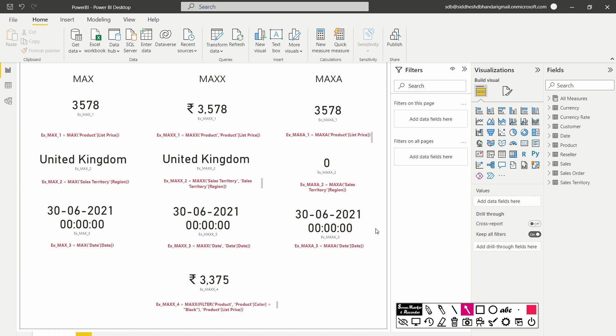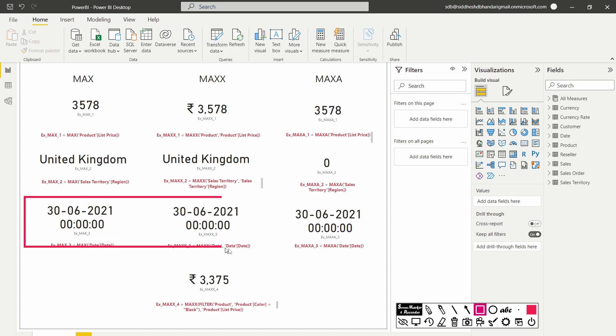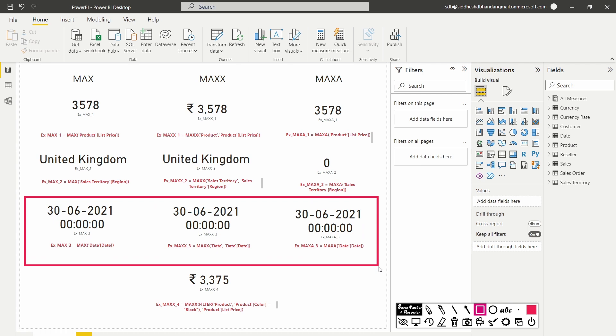Now let's move on to the third case scenario which is to find the maximum date. It is pretty evident that either of the three which is max, maxx or maxa give us the same value which is 30th of June 2021. So if you want to find the maximum date, all the three functions work alike.